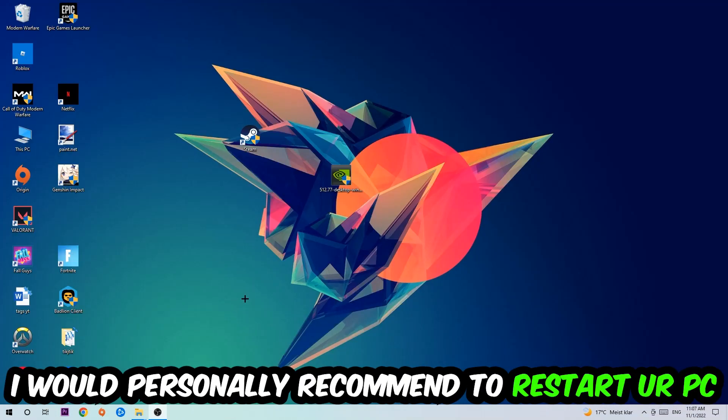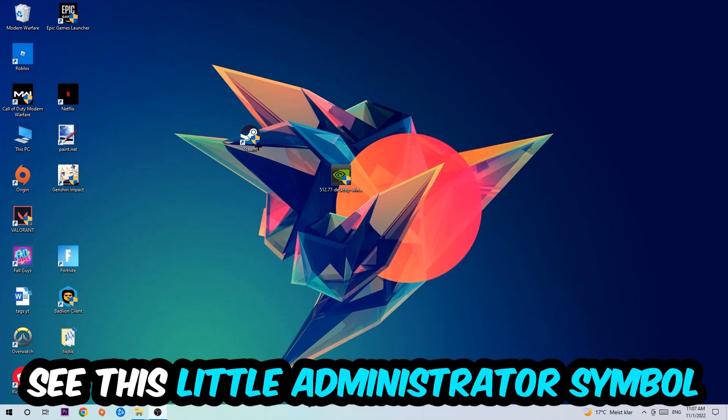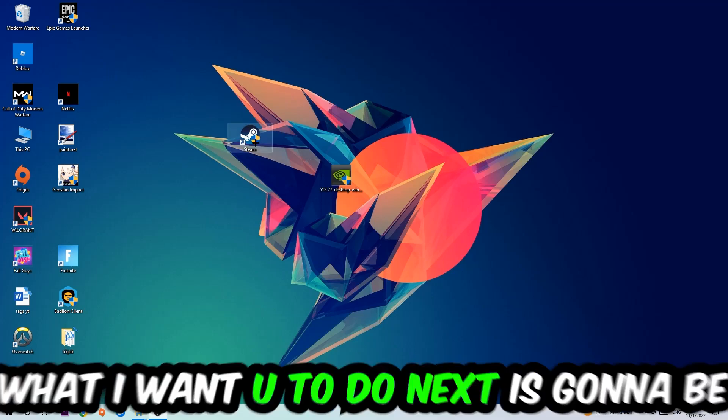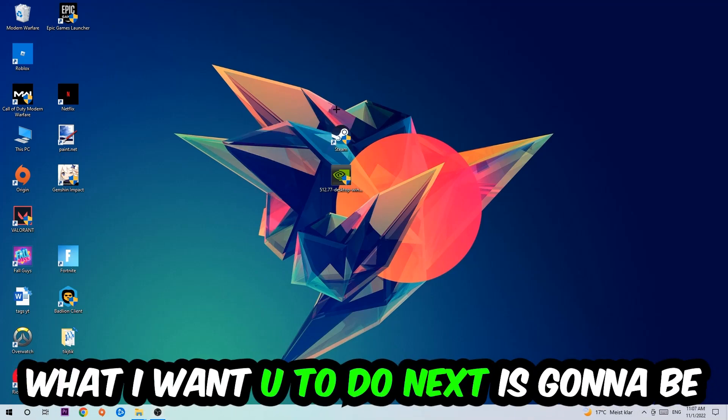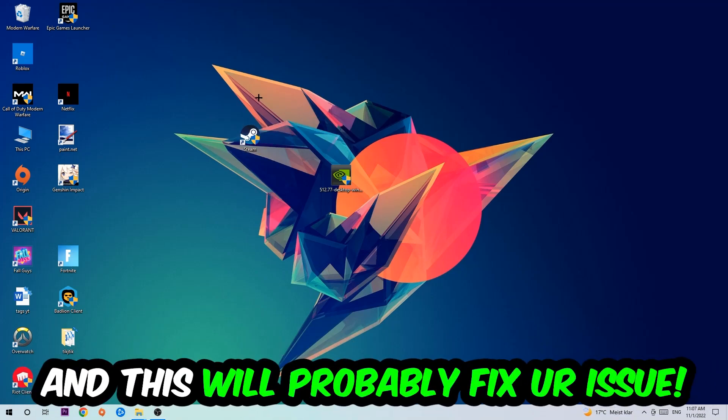I would personally recommend restarting your PC afterwards. Once it's restarted, you should be able to see this little administrator symbol on your shortcut. Launch the game over the launcher, and this should fix your issue.